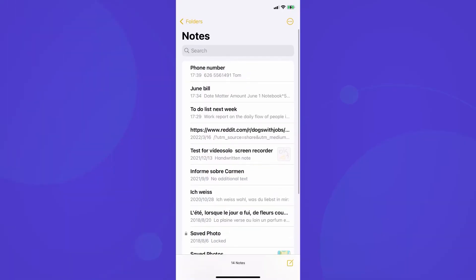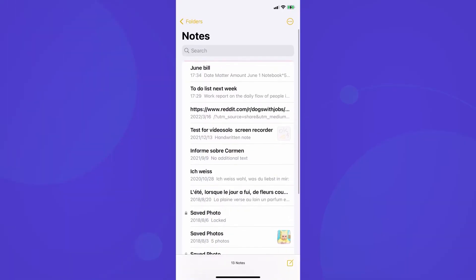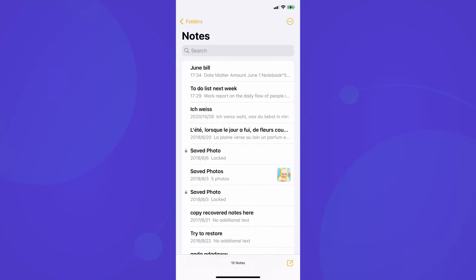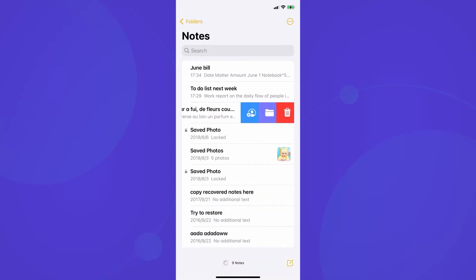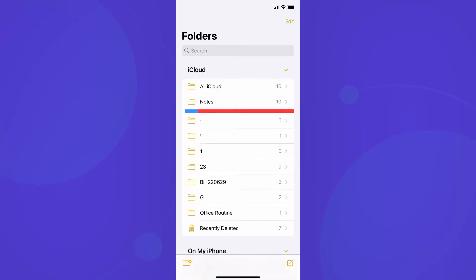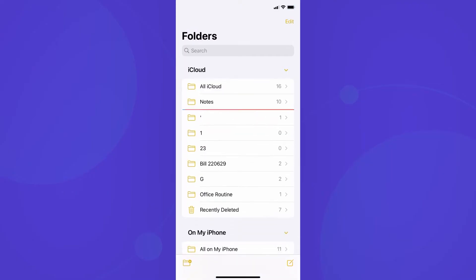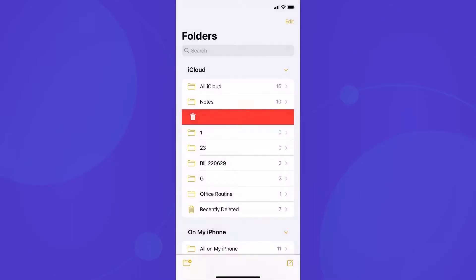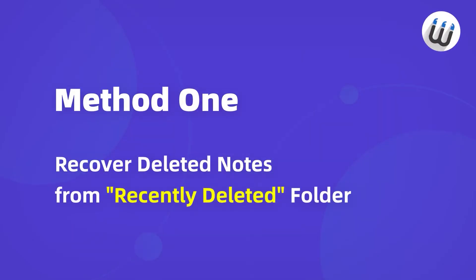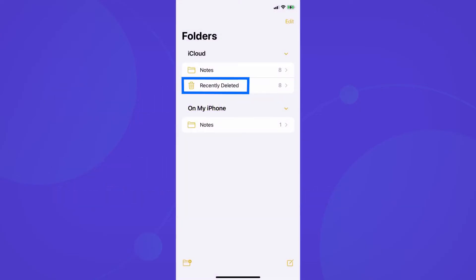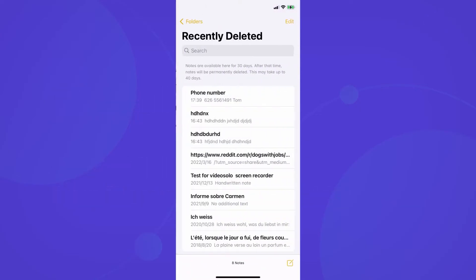Suppose you are deleting a bunch of notes by swiping to the left and pressing the delete button. You could get a little too aggressive with your delete, or you could be organizing folders and deleting a folder you thought was empty when it was not. In this case, the first thing you should do is locate the recently deleted folder inside your notes app to check through your notes.